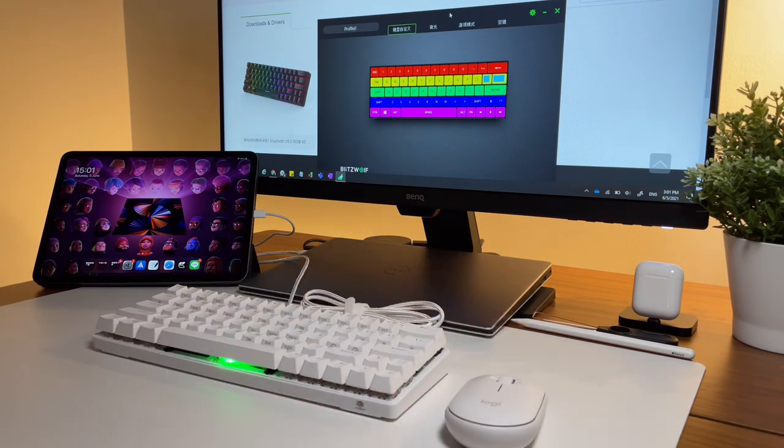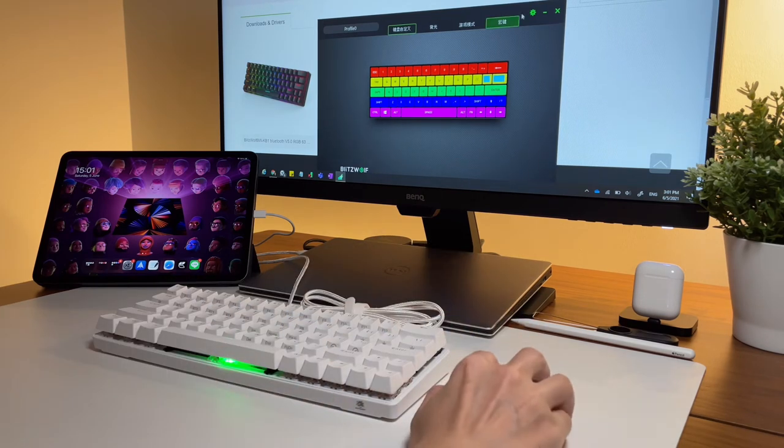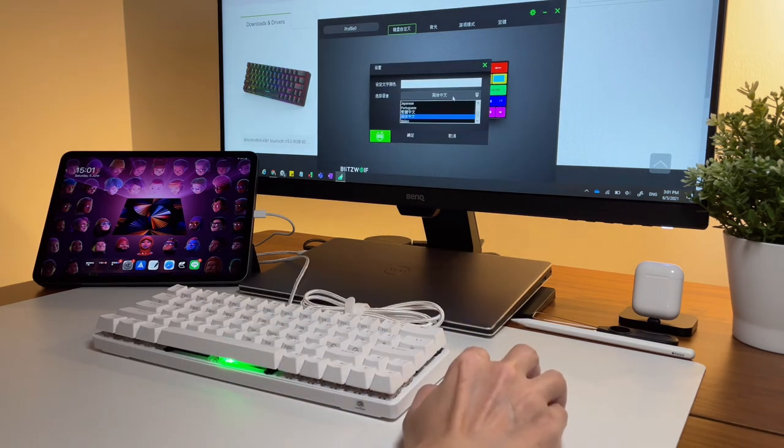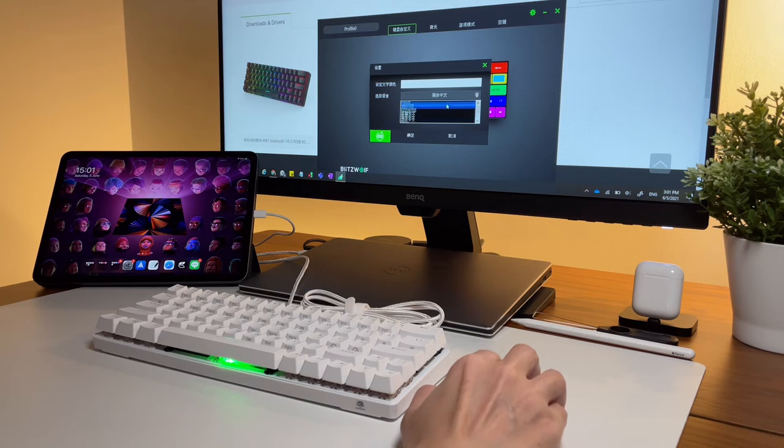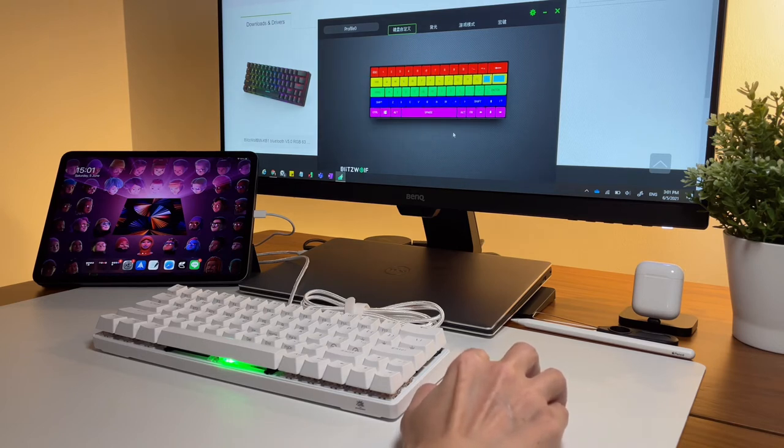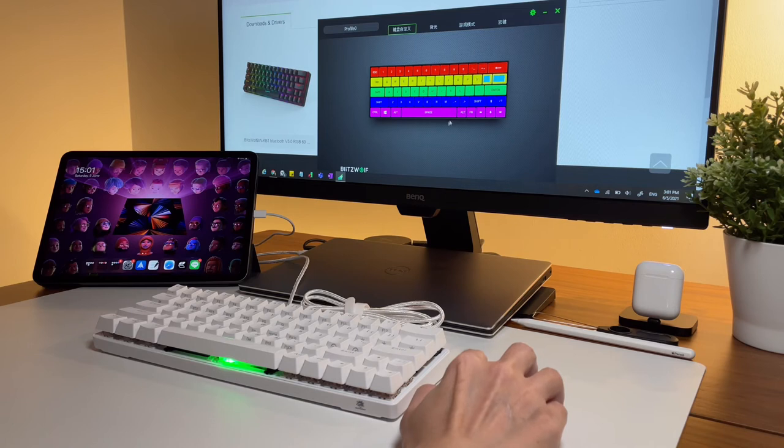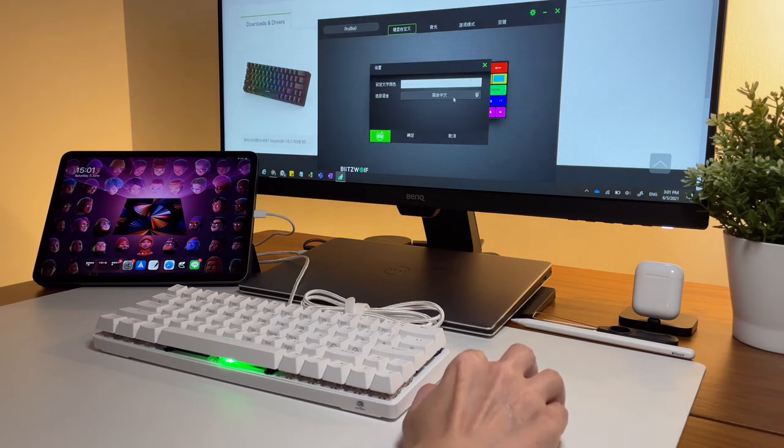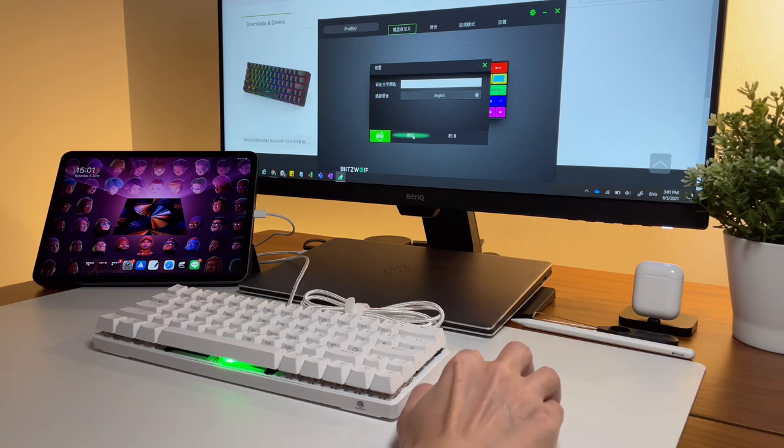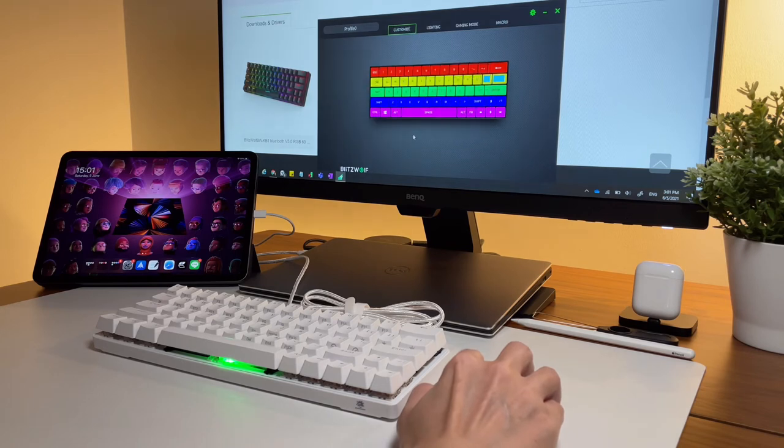By default, the software is displayed in Chinese language so to change it, click on that gear setting icon on the top right and from here you can change the language to English or other languages as well like Japanese, French, German.